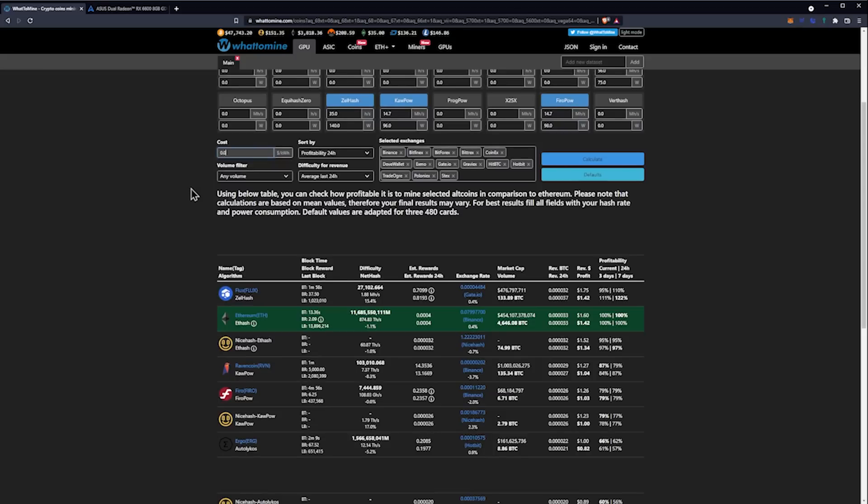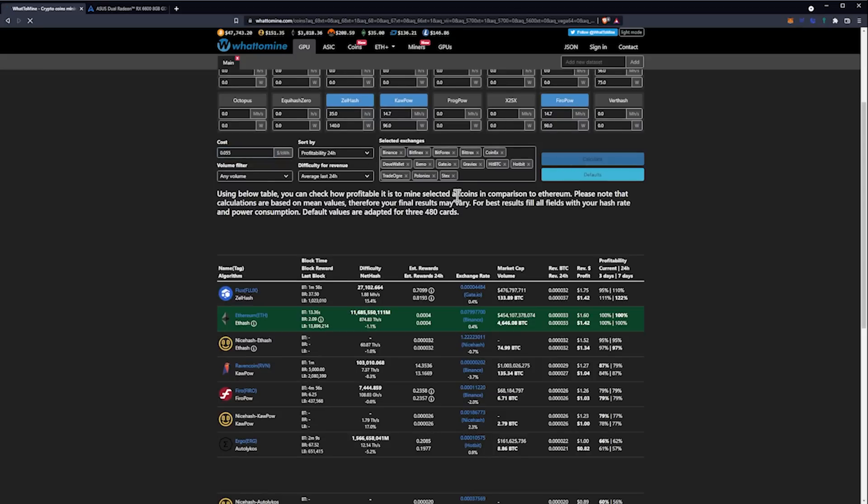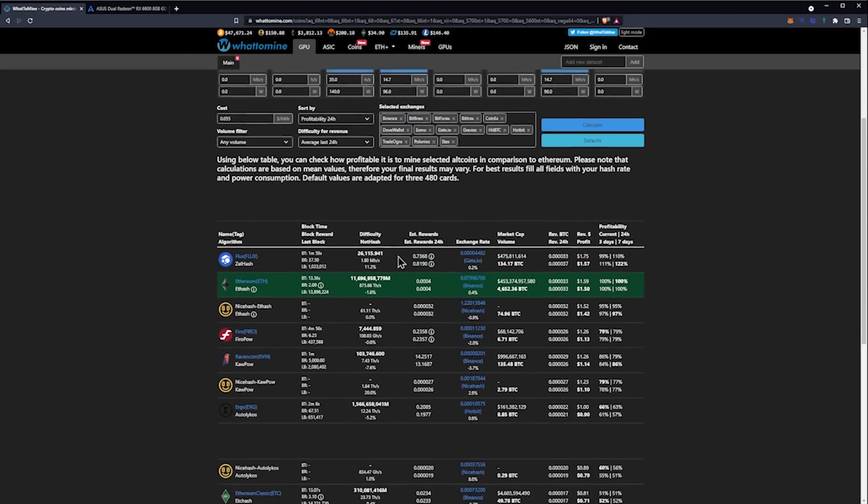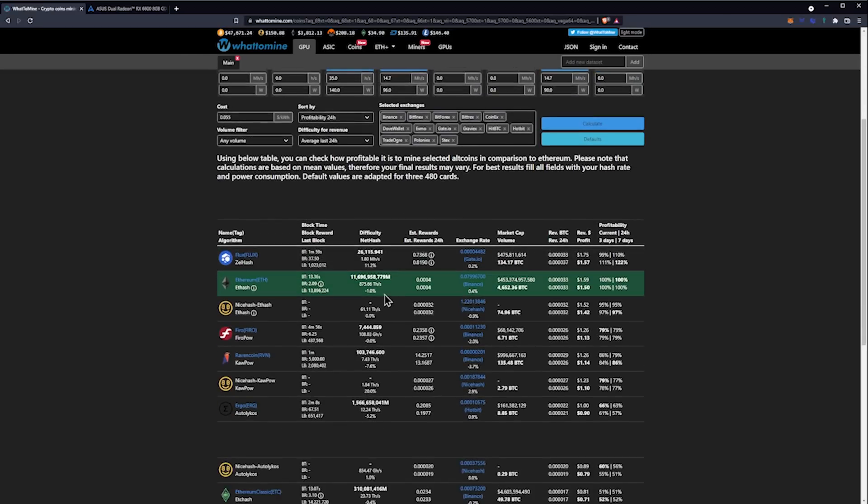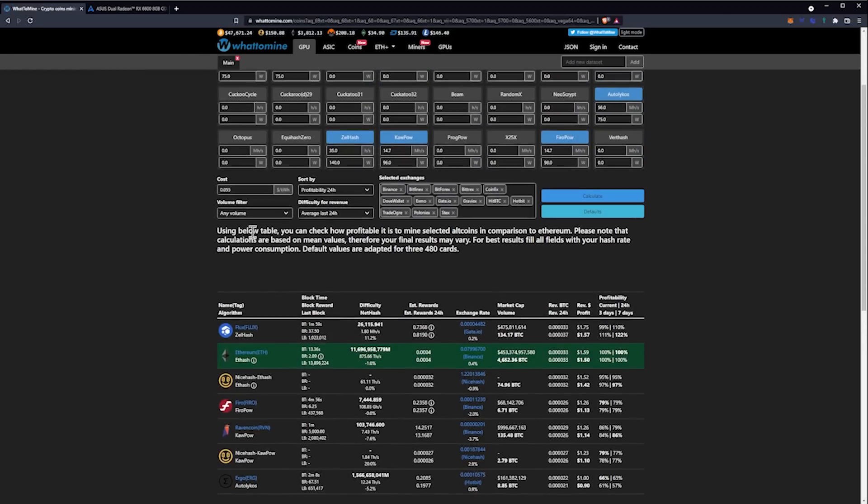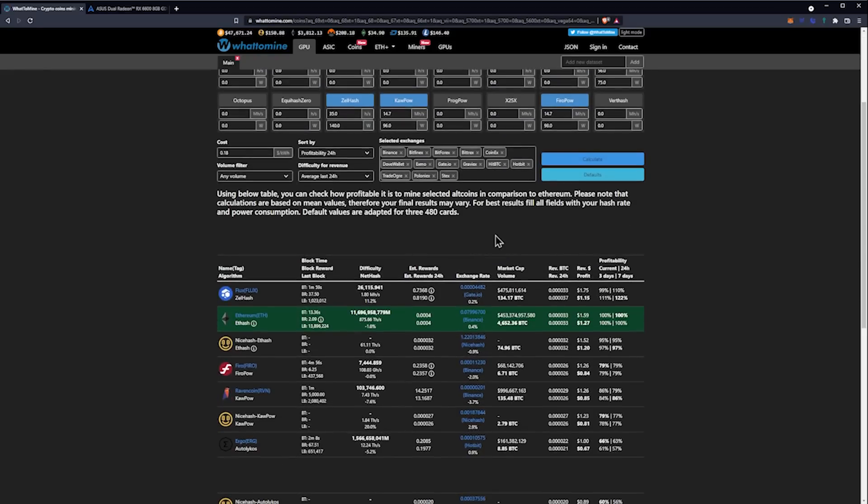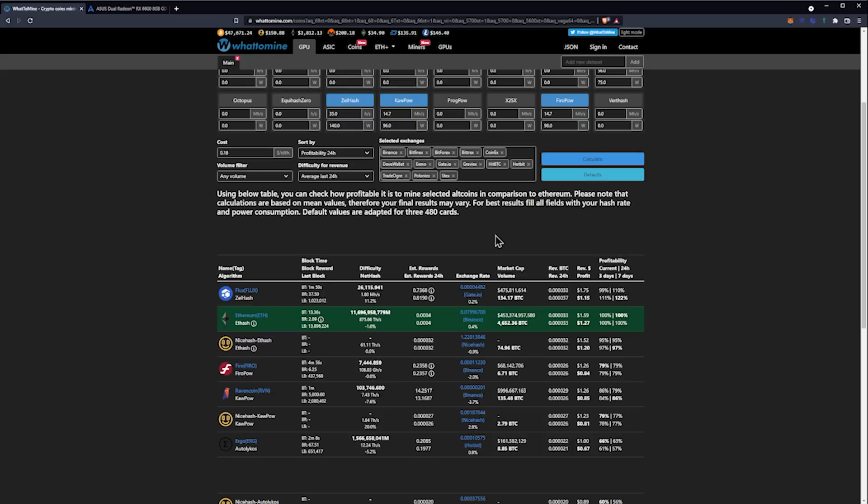At my power cost, ZelHash Flux is going to be 7 cents a day more profitable than Ethereum. However, if we put in something like 18 cents per kilowatt hour that a lot of the UK sees, then we'd be looking at Flux being less profitable at $1.15 a day after power, with Ethereum taking the lead at $1.27. These are the numbers, and it's important to take them into account when you're calculating these things out.